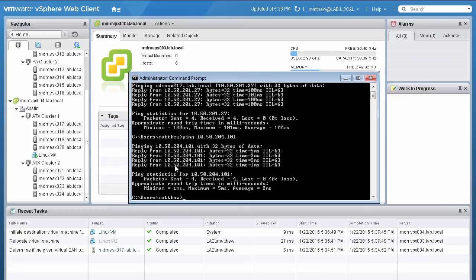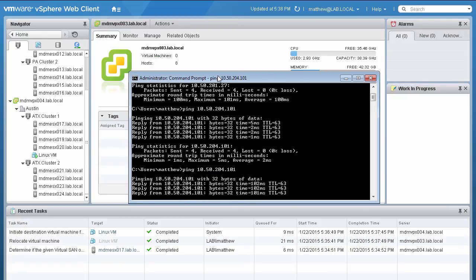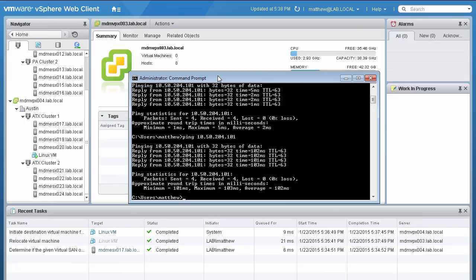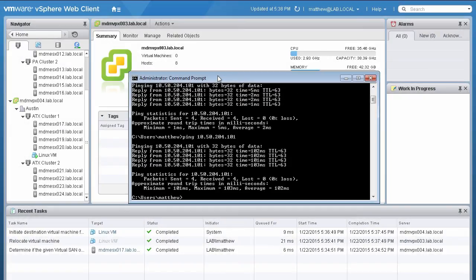We will ping the same Linux VM that was tested earlier. Notice that a higher latency is obtained. This is because the VM is now located in the Austin location, and we are pinging over a WAN.